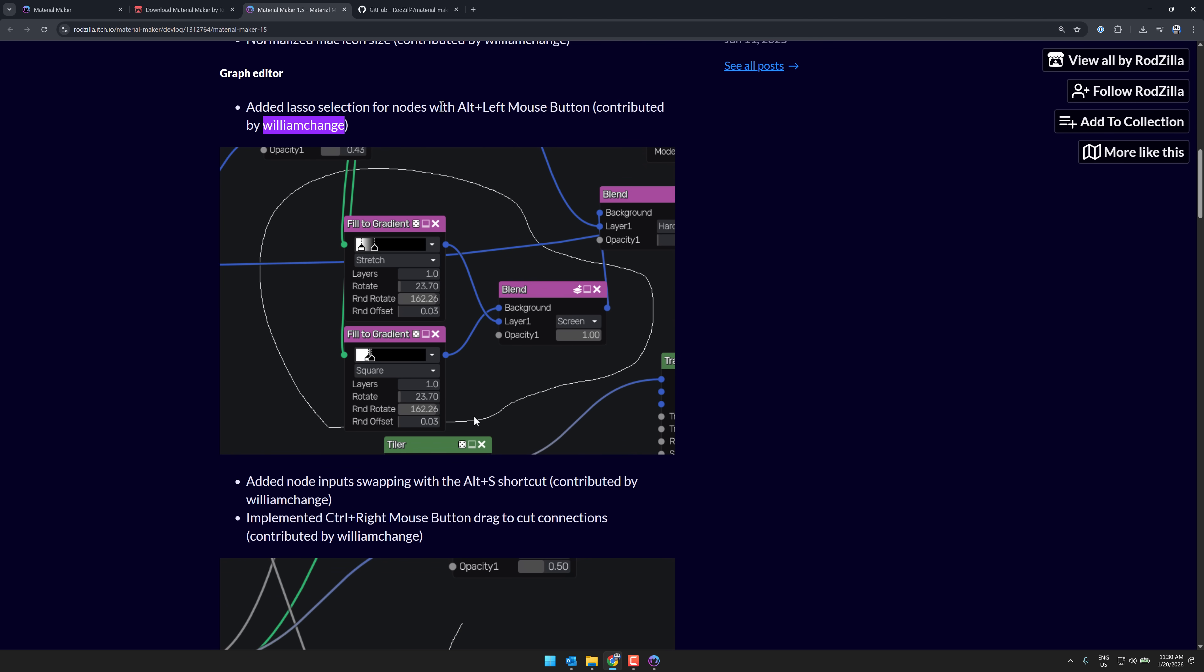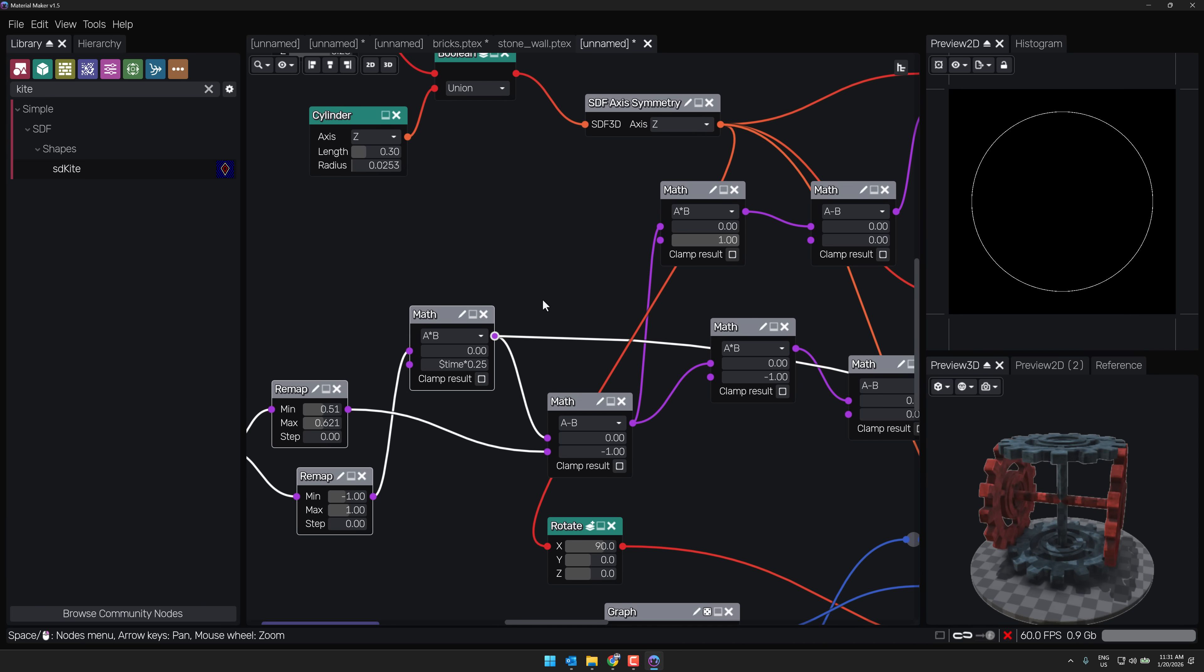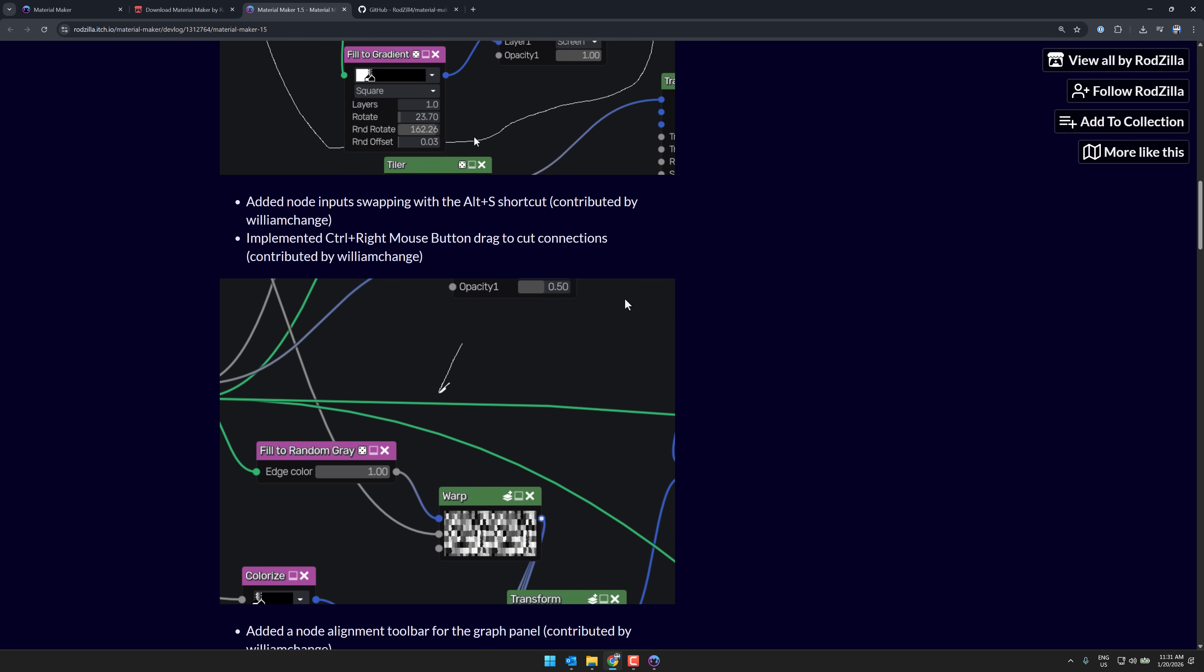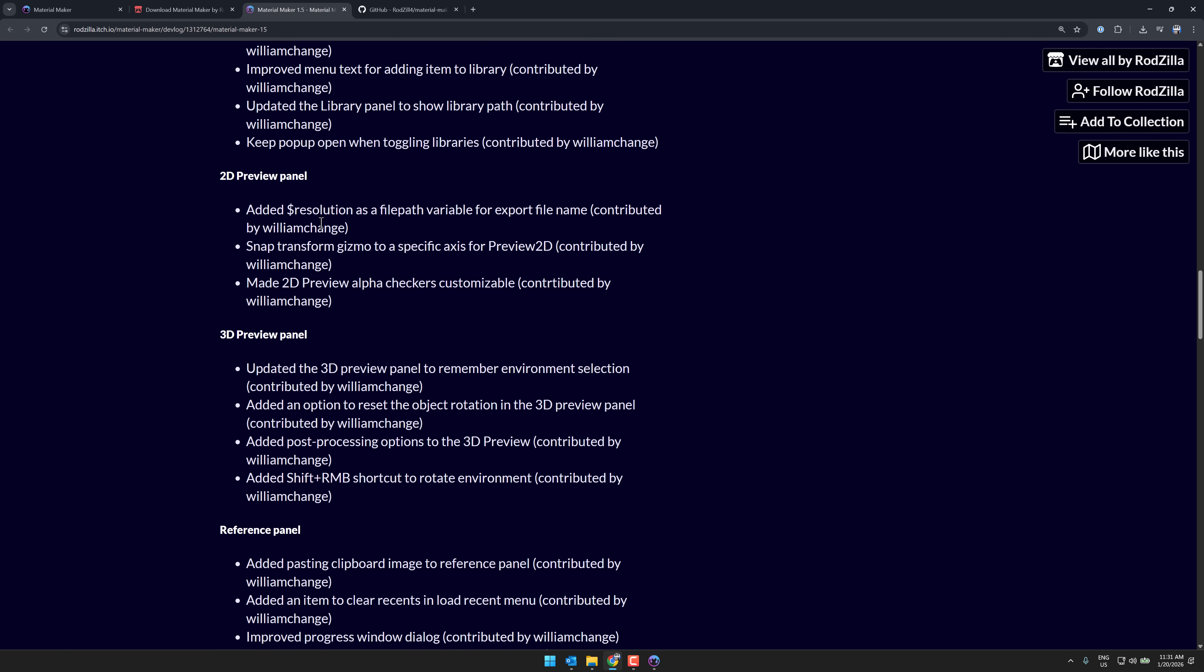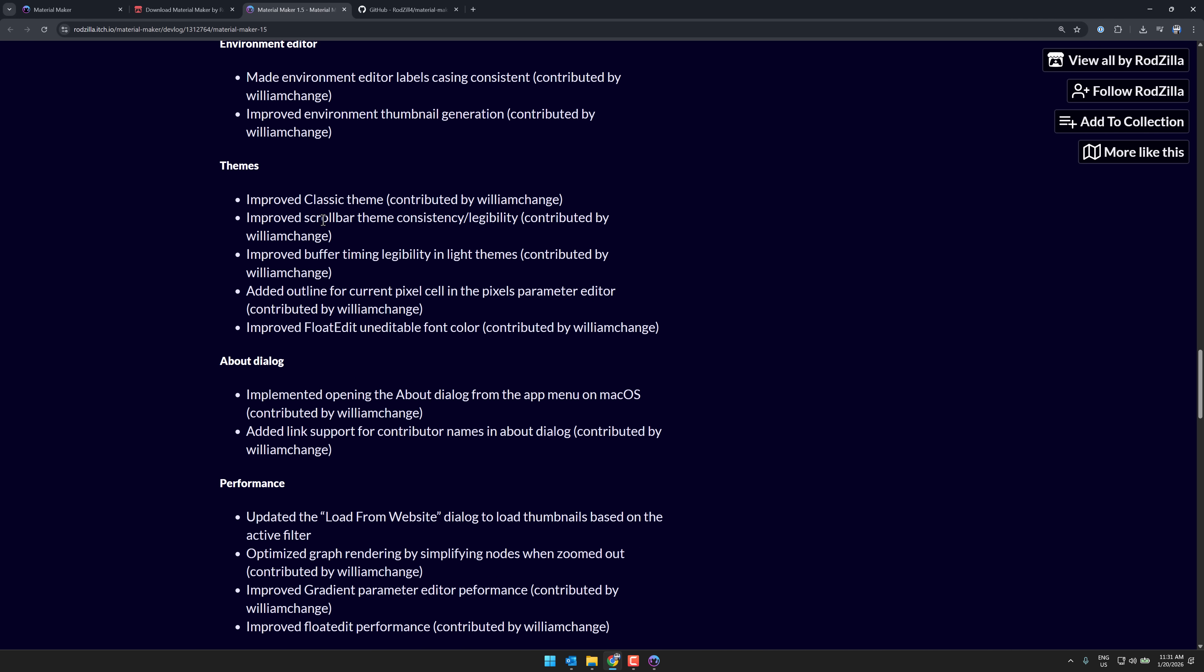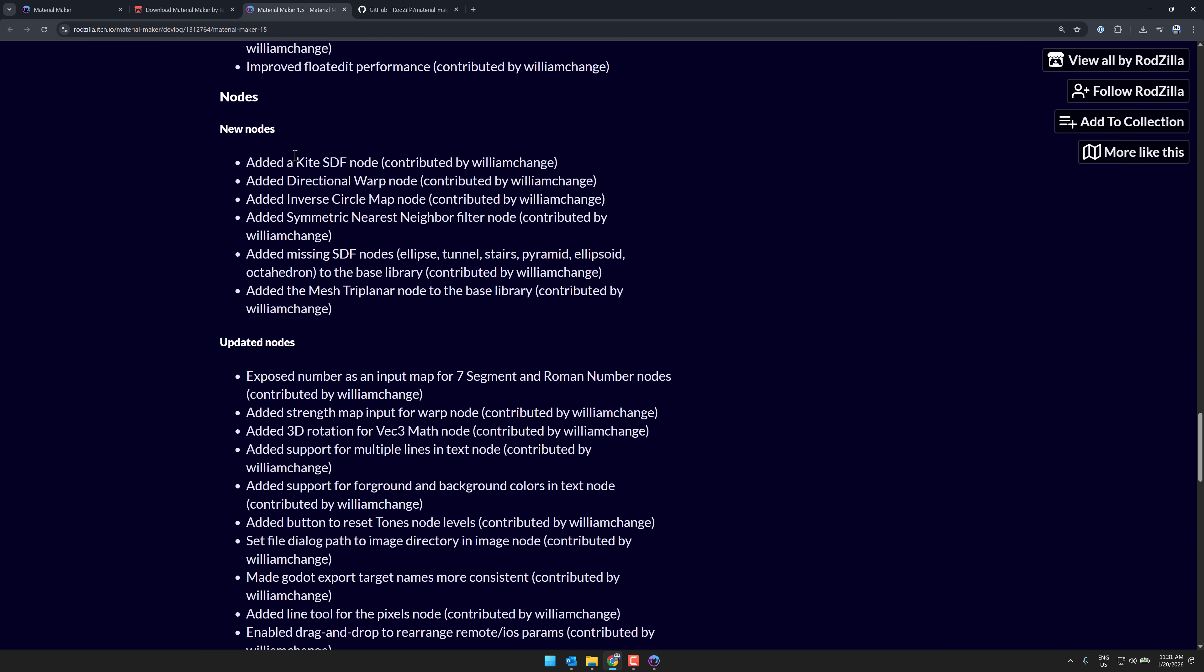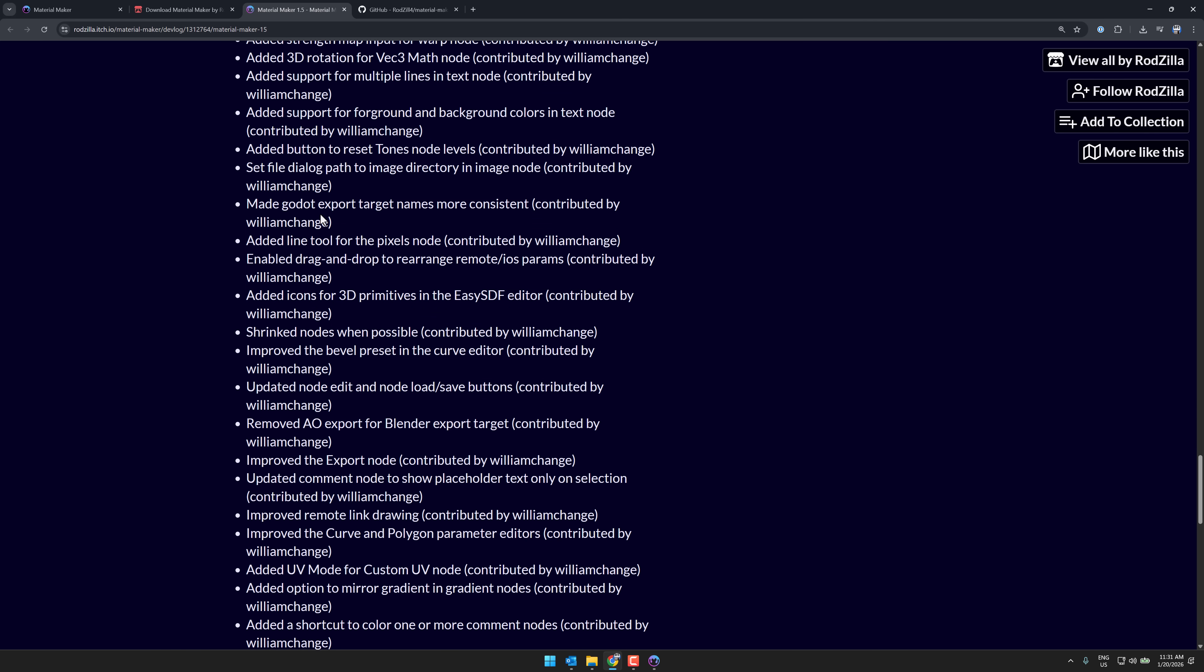And then some cool stuff here, like lasso selection, alt, left, mouse button. So let's go ahead and see that in action. So I go alt, left, mouse button, and I can do a lasso selection around those particular nodes. It's really cool quality of life stuff that he has contributed. Input swapping, so on, cleanups to the library panel, cleanups to the 2D preview and 3D preview panels across the board. And then some improvements to the themes, performance improvements. And then we got a number of new nodes here, including the kite that we saw earlier on. A directional warp, symmetric nearest neighbor filter. A bunch of new nodes, basically, there. And a bunch of updates to existing nodes.